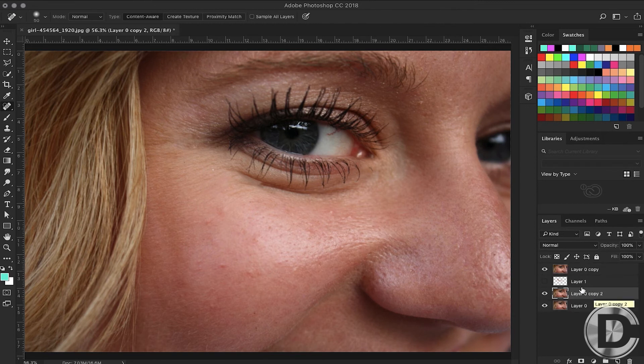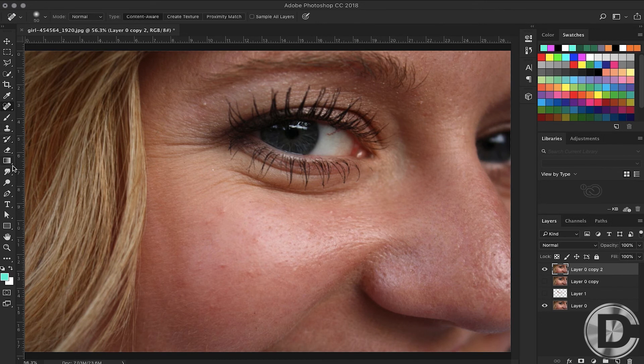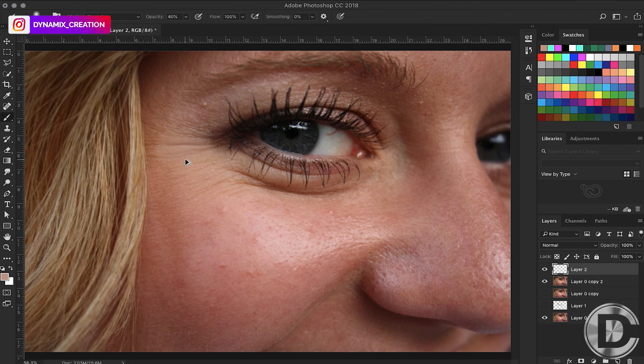The next trick is the brush tool. We will create a new layer and choose the brush tool. After this, I choose a color which is closest to the skin.